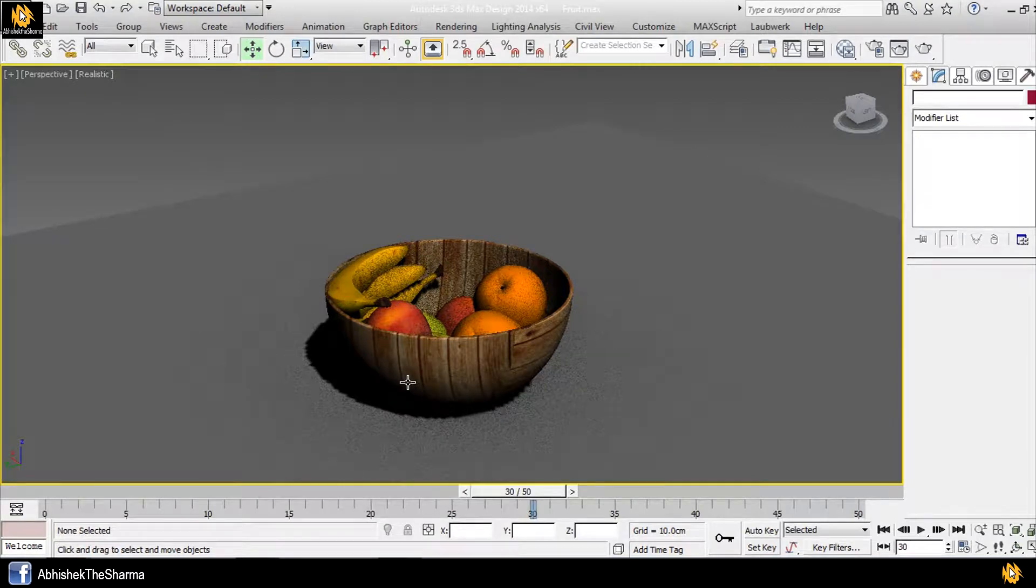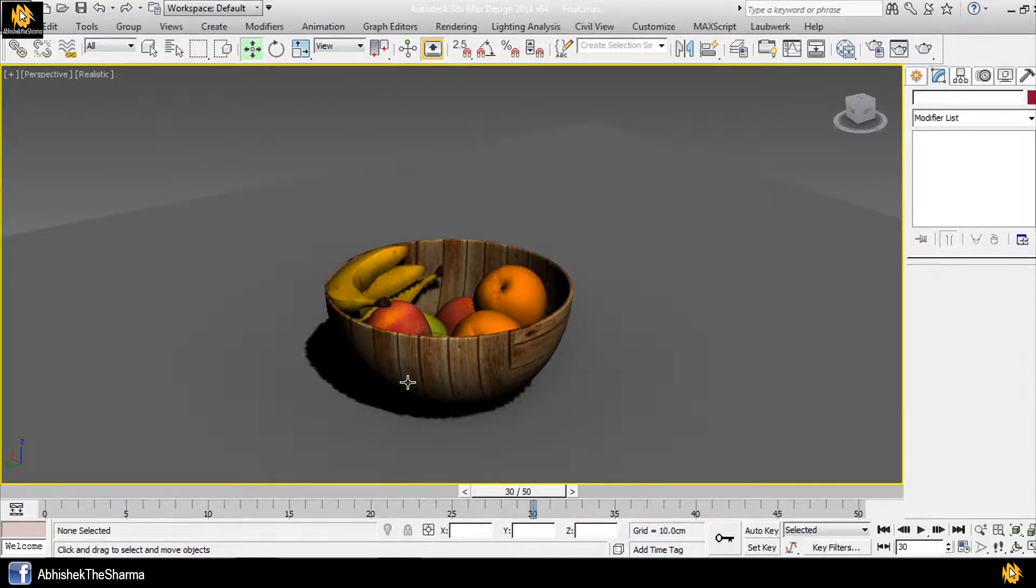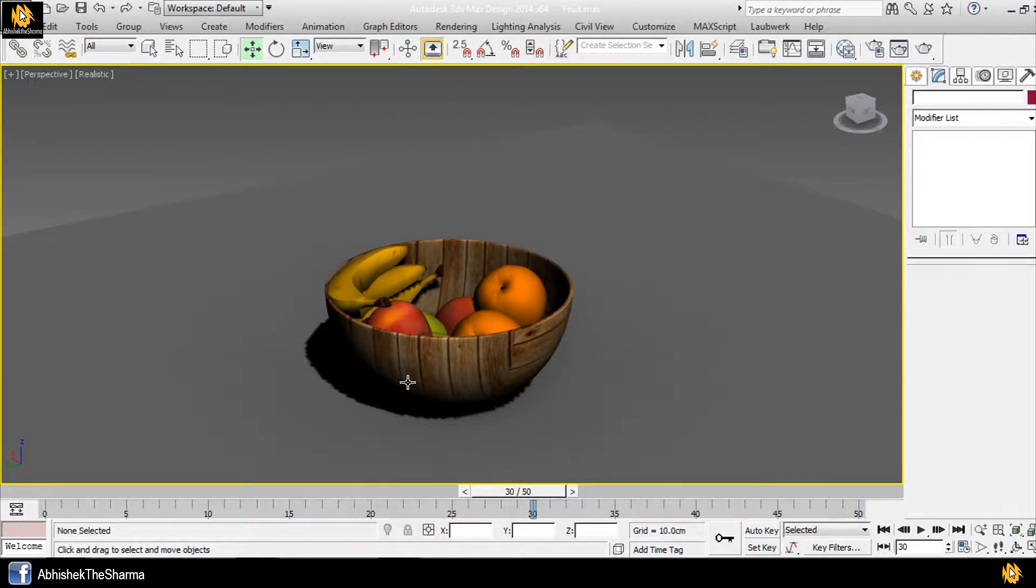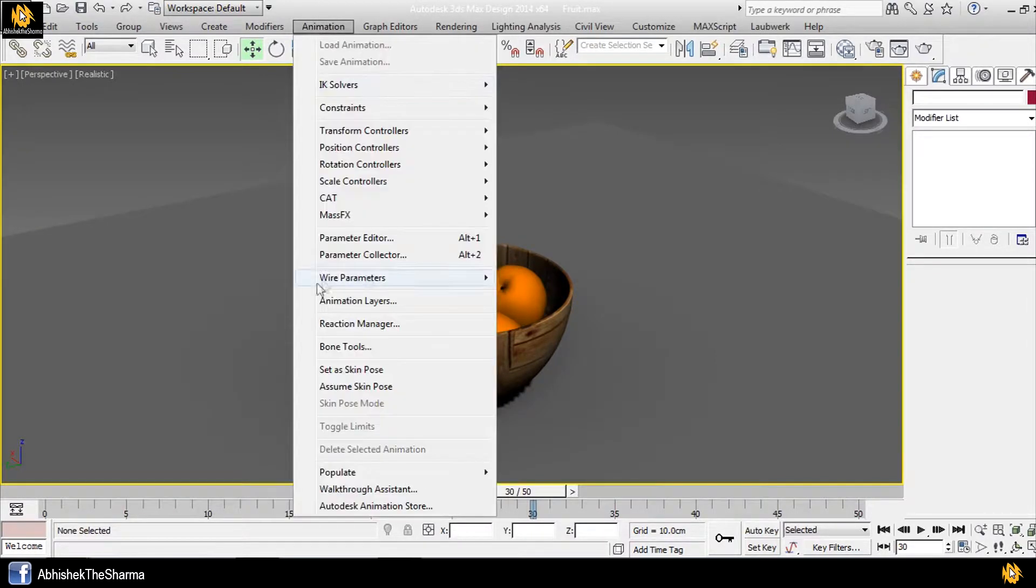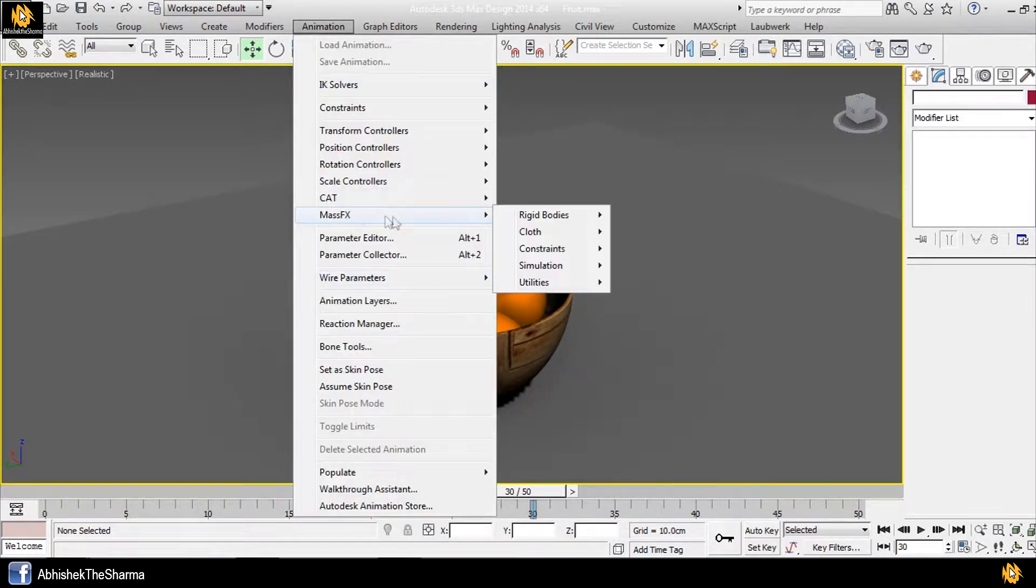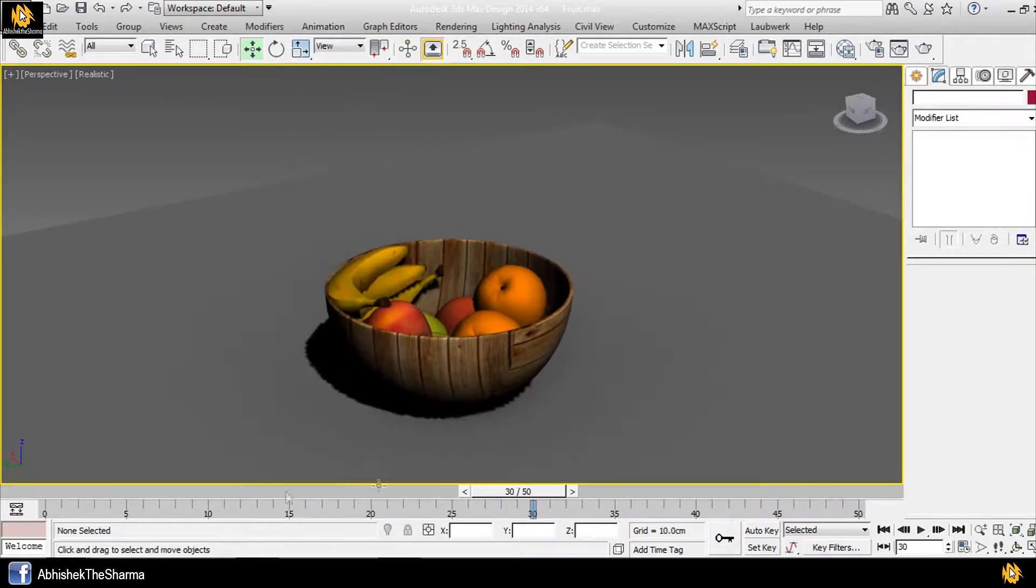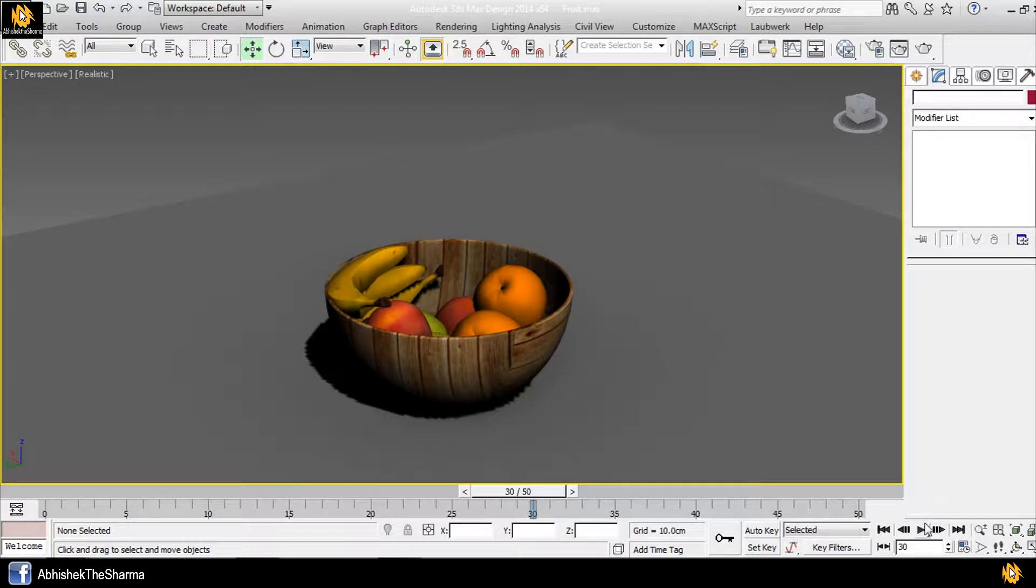Hey guys, welcome back to my channel and you are watching 3ds Max Tutorial with Abhishek Sharma. I will tell you how to adjust the fruits without moving or scaling. I will simply use mass effects, and adjust the fruits in that bowl. Just like you can see, I will use mass effects and adjust the fruits in that bowl.